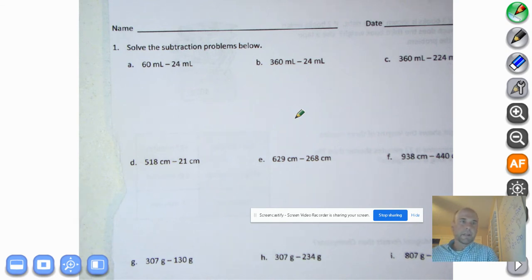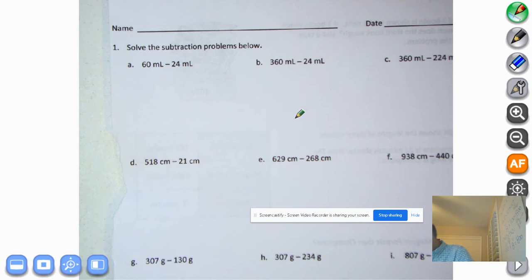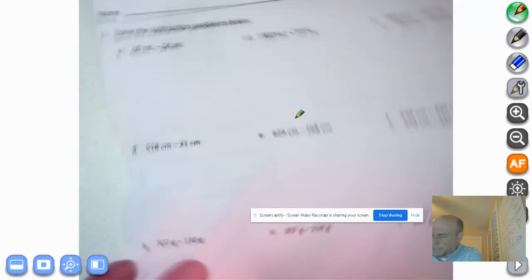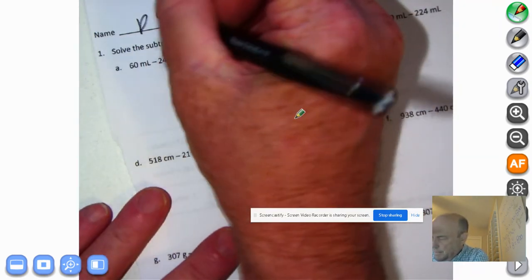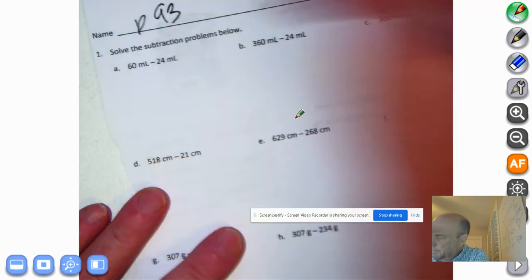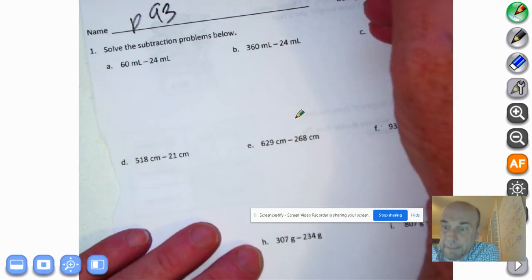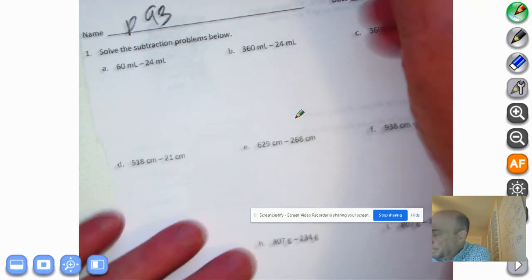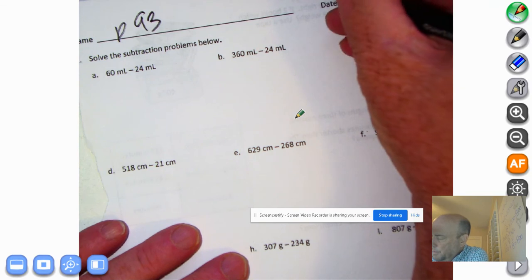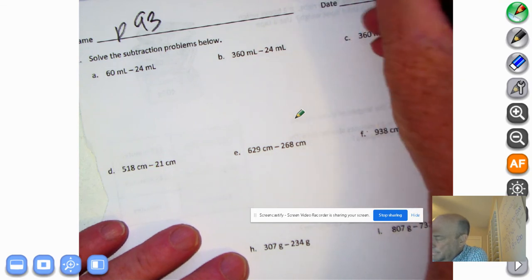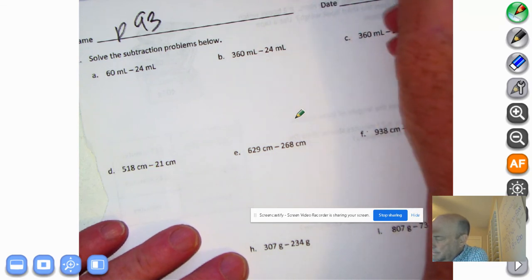Okay, let's get started. We're going to go to our problem set, page 93. Today's date is tomorrow — I'm doing this Monday night, so it's 10-20-2020.